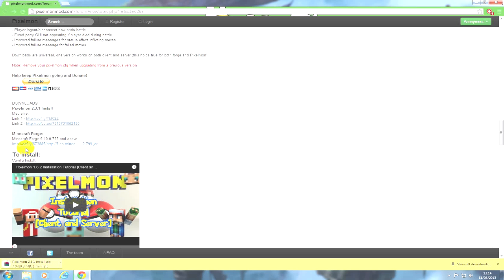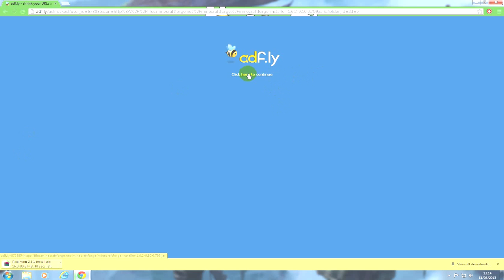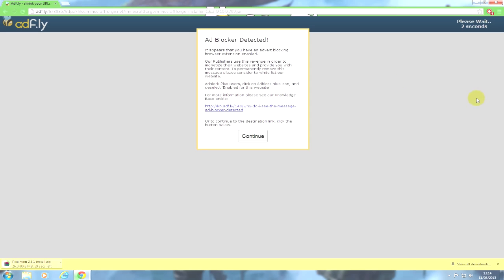Then you want to go to Minecraft Forge, which is the one underneath, and click Adfly. Wait five seconds again, click continue, and then you have to wait five seconds again because we all know about Adfly. When that's done, skip ad and then keep file.